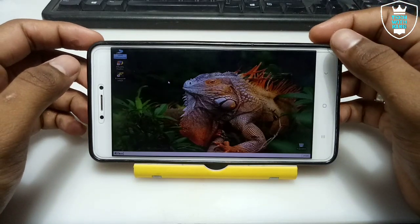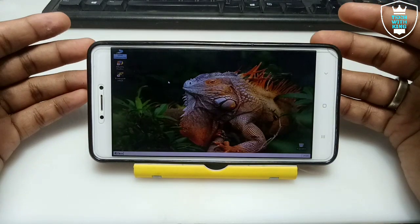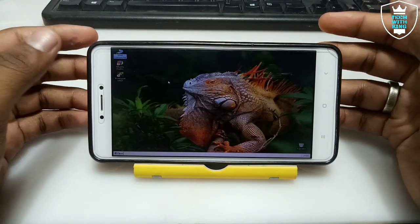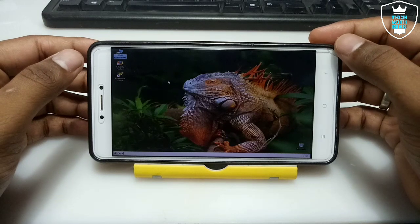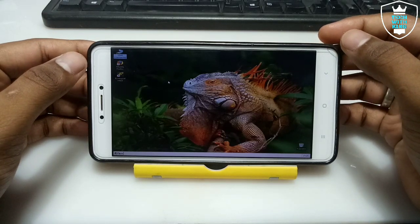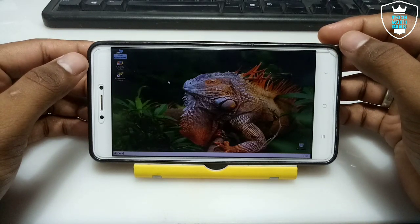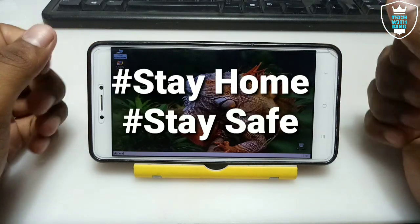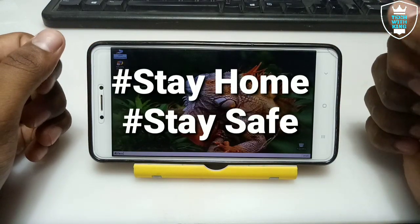That's it for this video — here is Windows 10 in Android using the Box application. Thanks for watching. Please subscribe to my channel, like this video, share this video. If you have any questions or problems, let me know in the comments. Stay home, stay safe.